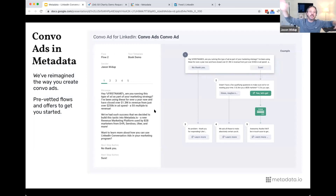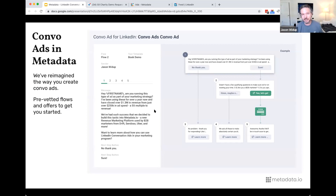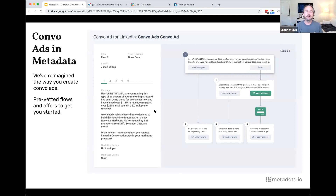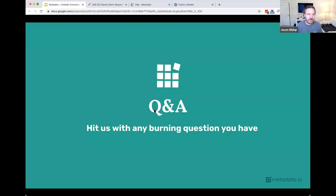By the way, we actually have LinkedIn conversation ads in Metadata now. We've re-imagined how you create them. We've collected a lot of pre-vetted flows that people have used, vetted and tested them, and stuck them into the platform to make it a lot easier for you to start. Check it out when you have time.